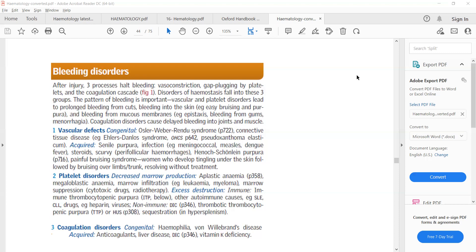So if there's a defect in the blood vessels, bleeding will not be stopped. If there's a defect with the platelets — either underproduction or destruction of the platelets — then a person will develop a bleeding disorder. And also if there is any problem with the clotting factors, then again the person will develop a bleeding disorder.